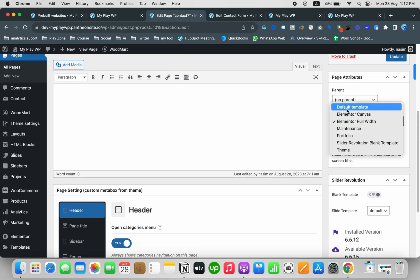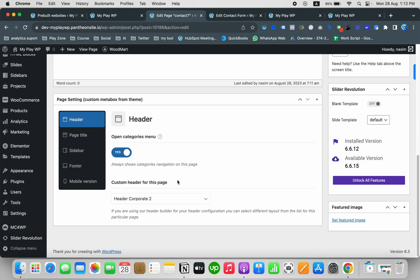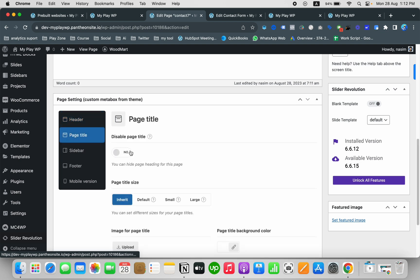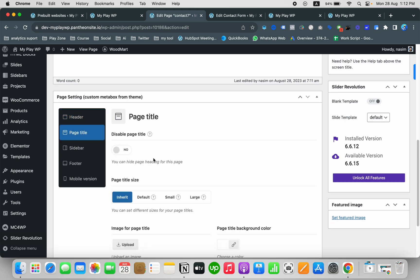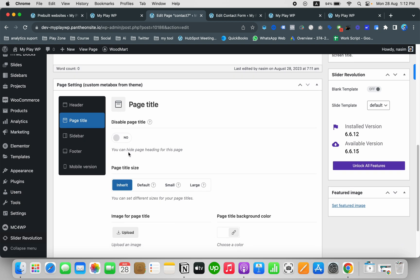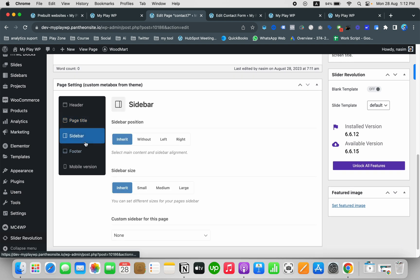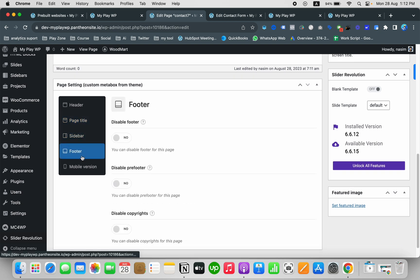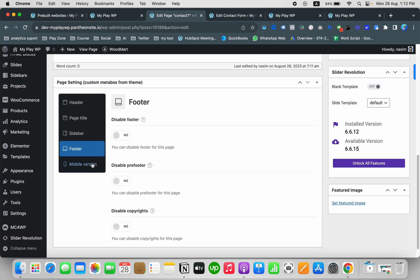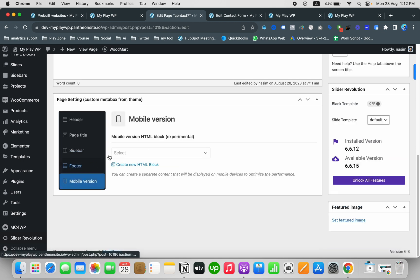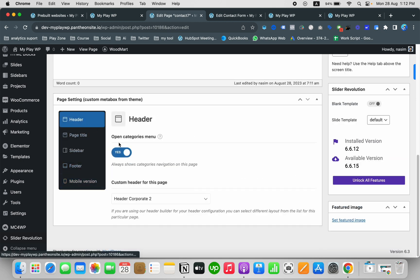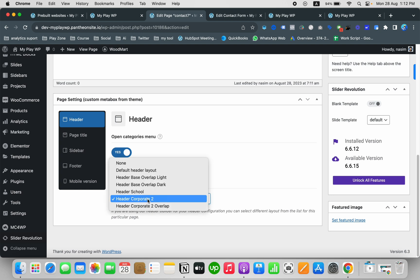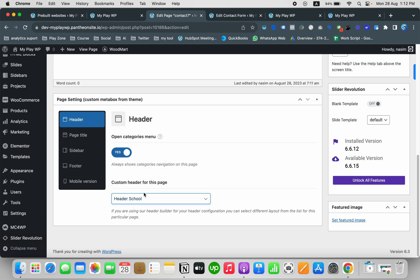I want to select the template which is default and I want to select the custom header here, which is Header Corporate. I want to check the other view settings here which is page title, sidebar, footer, and just reviewing it.